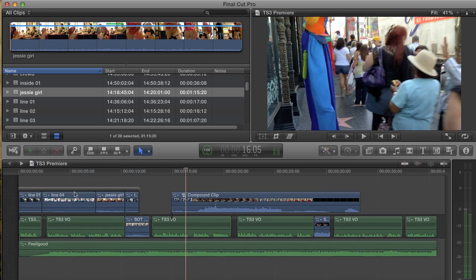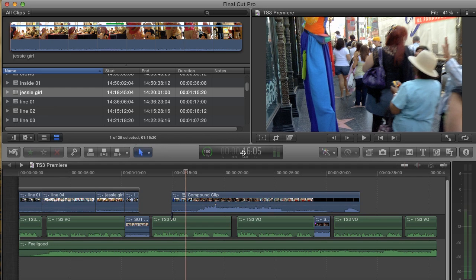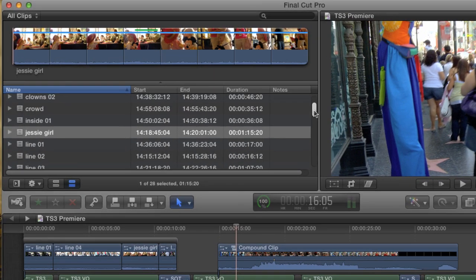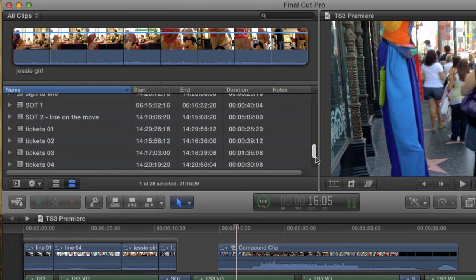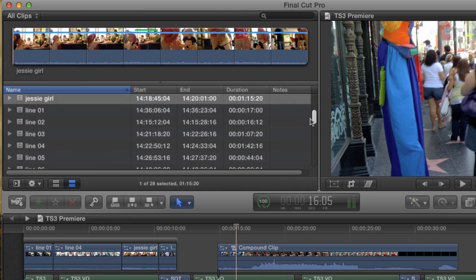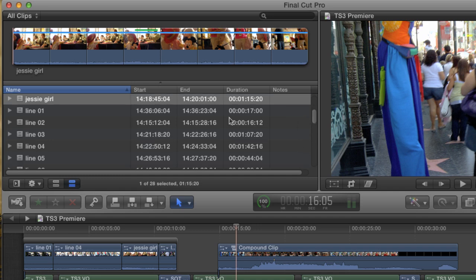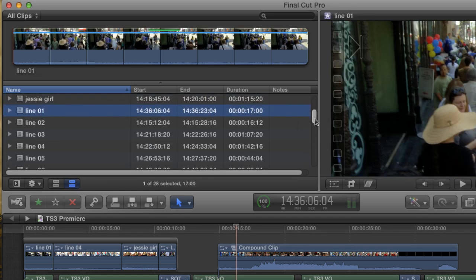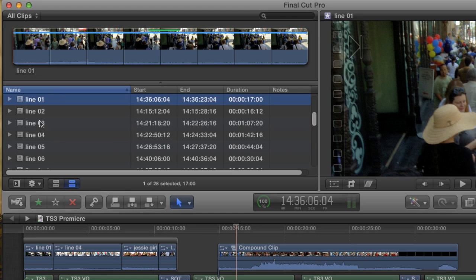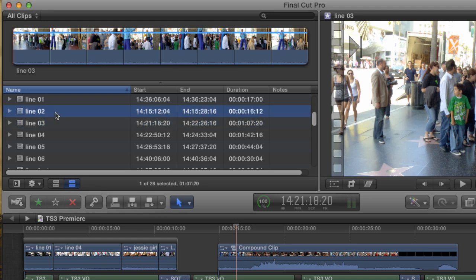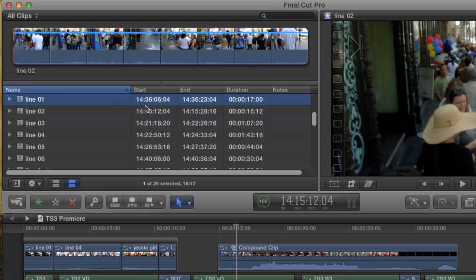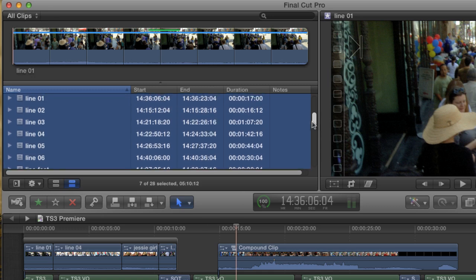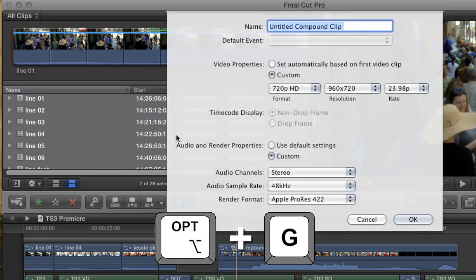There's also an interesting way to use compound clips in the event browser. All of this video was shot on a P2 camera and imported. On most file-based cameras, each time the camera is turned off and on, a new clip is created. In some situations, this can create a lot of short clips. Take a look at my browser. I have six clips that I call Line. Each one of these clips by itself isn't very long, but they all cover the same basic B-roll. I'm going to select all six of them, and maybe I'll include this one as well since it says Line in the Name.